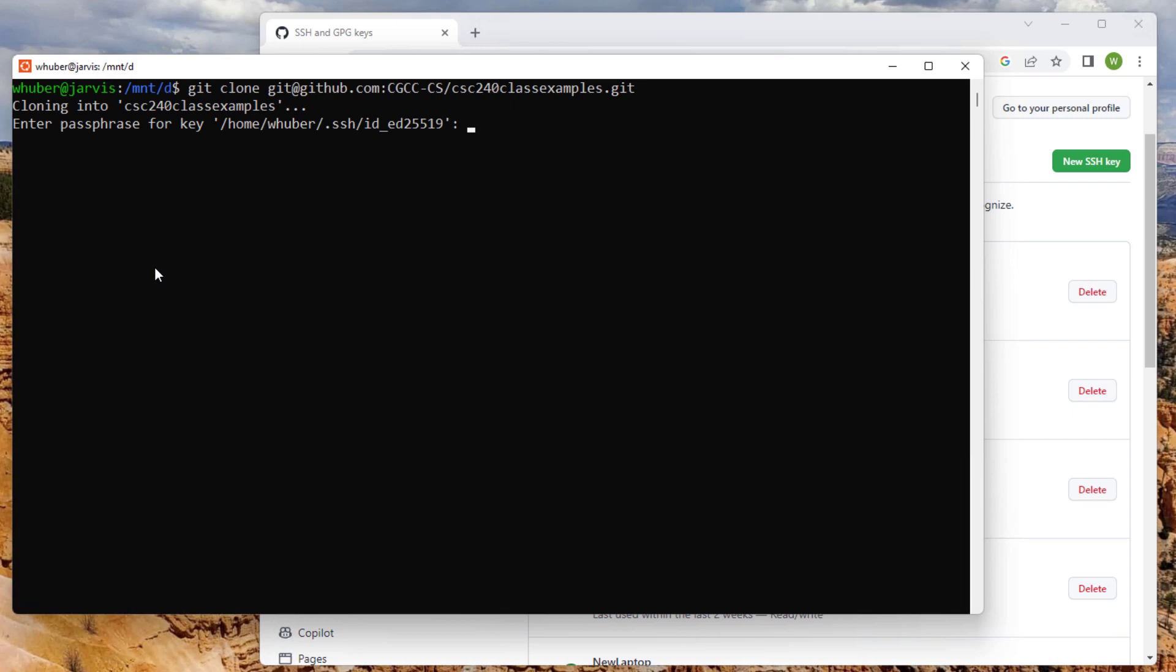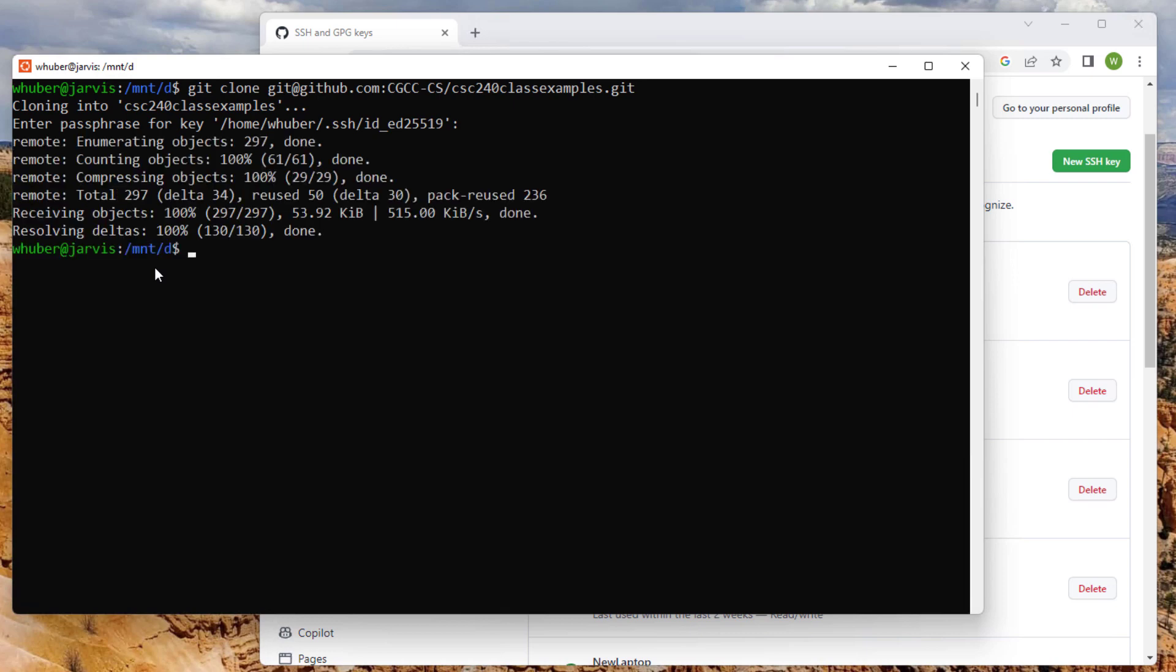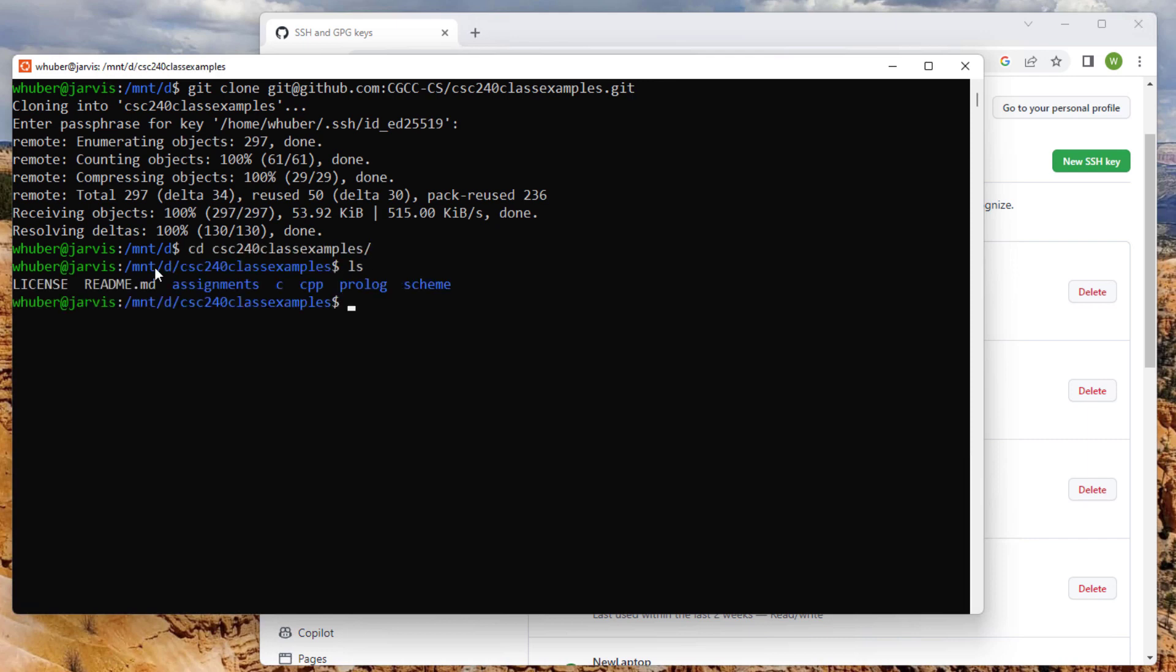Hopefully I remember my passphrase that I used when I created that. And now you can see I have the repository cloned. And now I can work with it however I need to. So this is how you get your SSH key set up in GitHub.